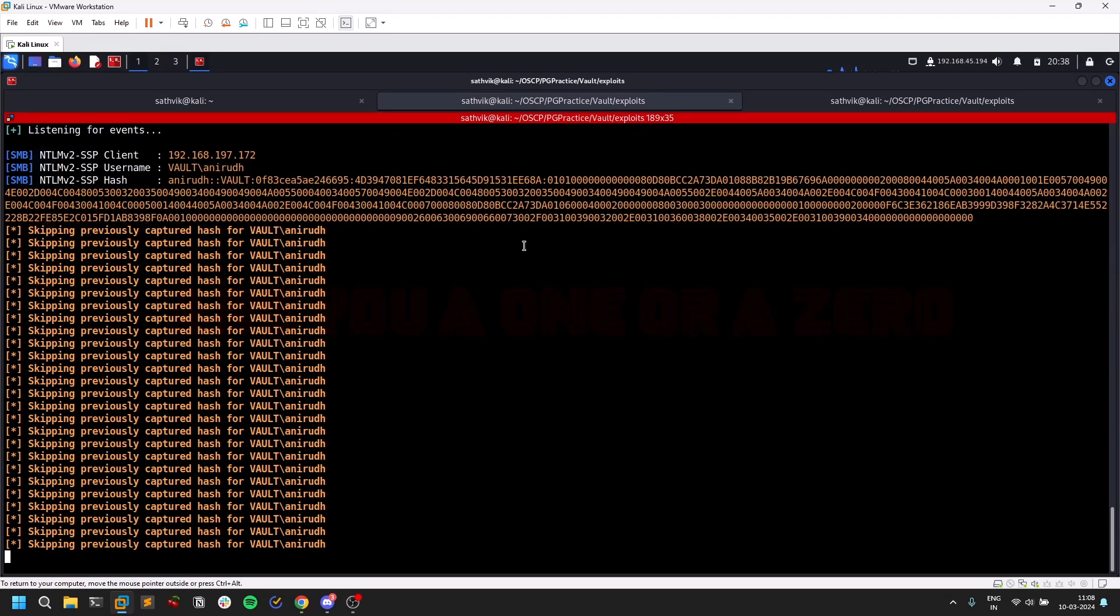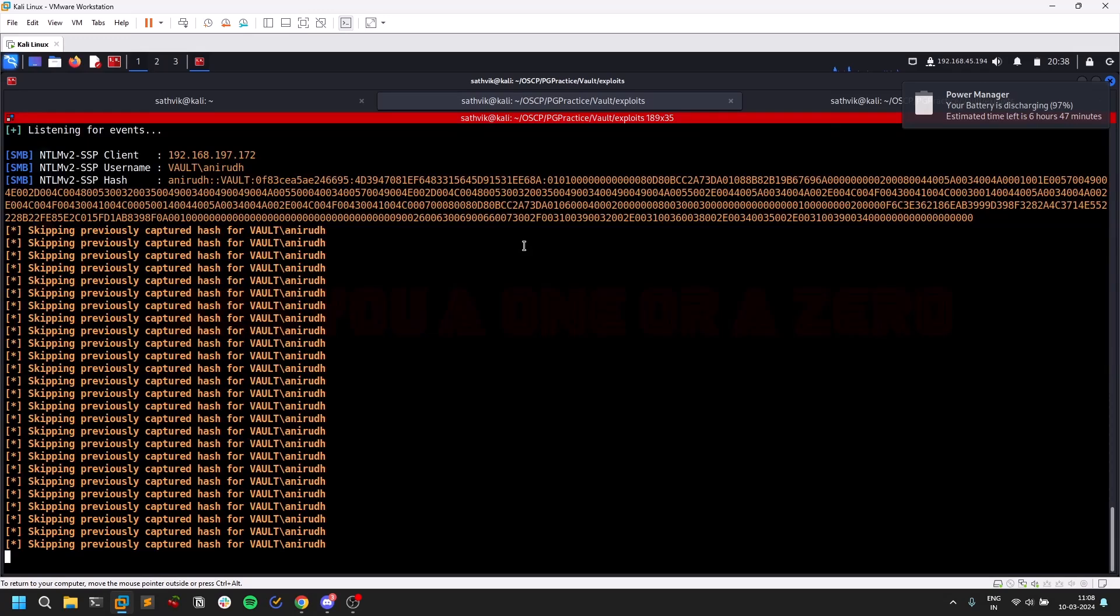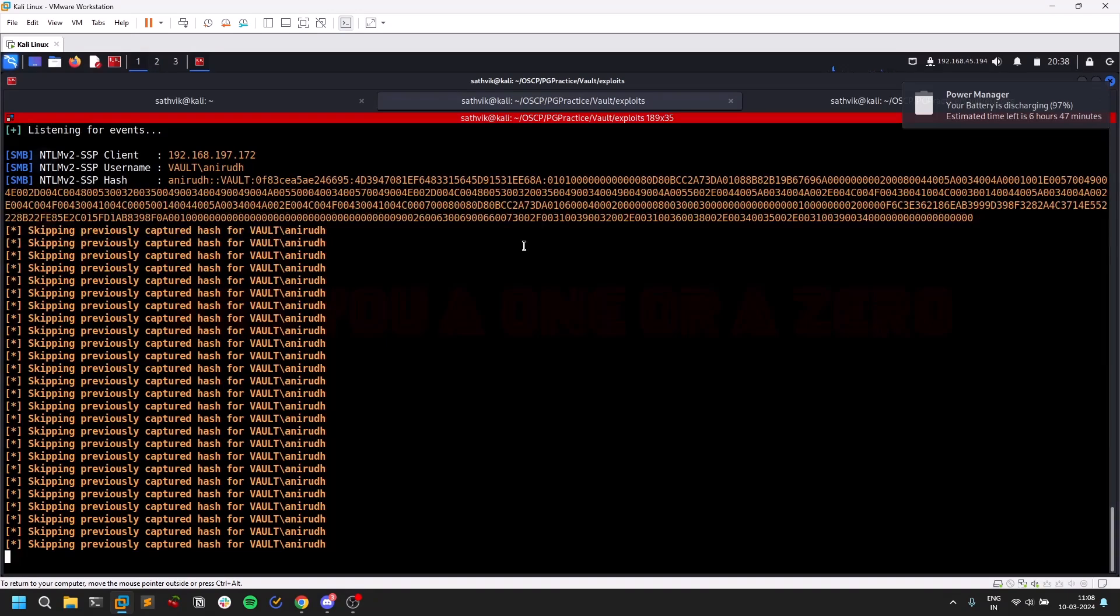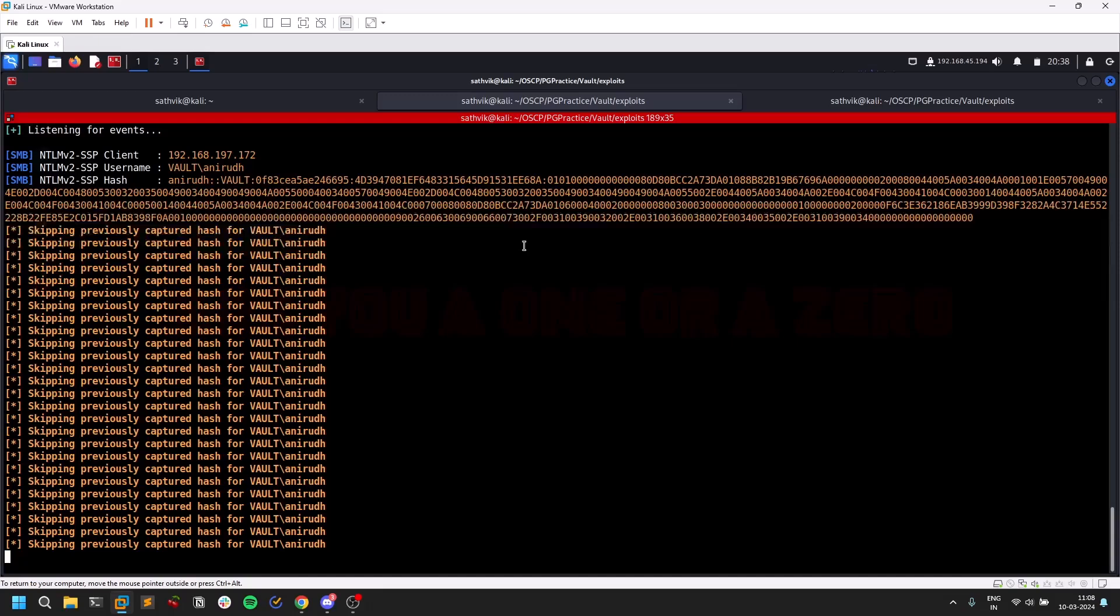There were some situations where you can even get access to administrator accounts as well. There was one CTF that I watched on YouTube where the initial access itself was privilege escalation.